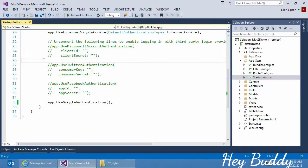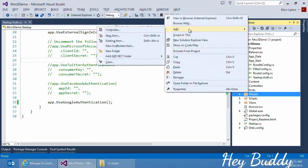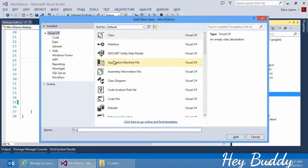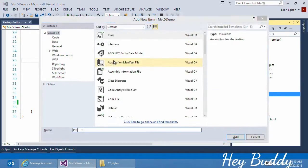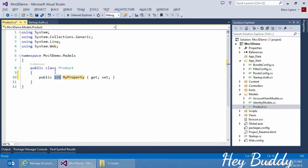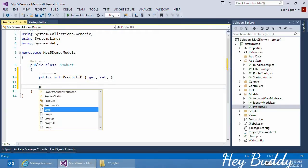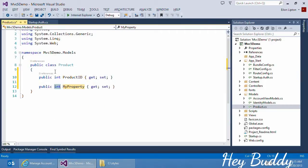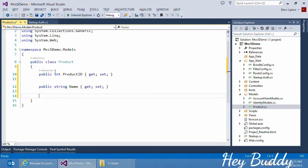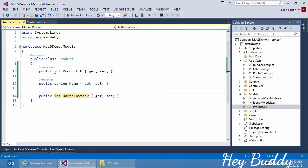Now that we can log into the site, we need to create a data model and create some controllers so that the users can do something interesting with the website. Into my models folder, I'll add a class. Let's call it product. And let's add a few properties to it. We'll add a product ID property. That will be the primary key. A string property for the product name. And let's say an integer property to count how many units are in stock.